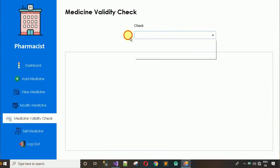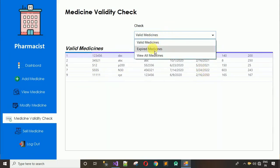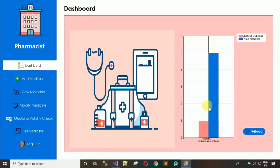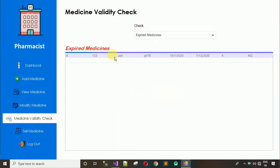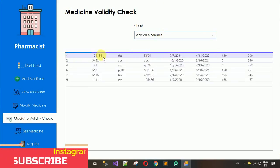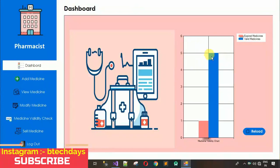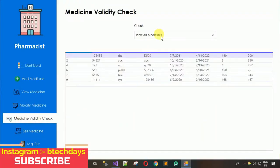Next is 'Medicine Validity Check', which has a combo box with three options. Selecting 'valid medicine' shows all valid medicines — 111111 is now valid with expiry date 2050. Selecting 'expired medicine' shows only one expired medicine, with its details visible. Selecting 'view all medicine' shows all medicines, totaling six: five valid plus one expired.